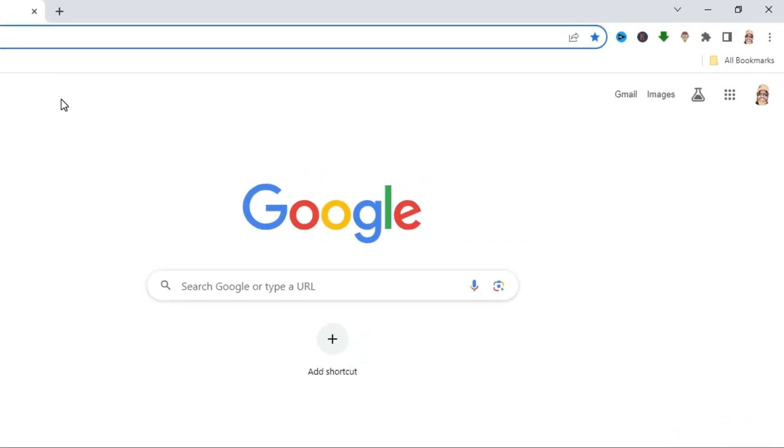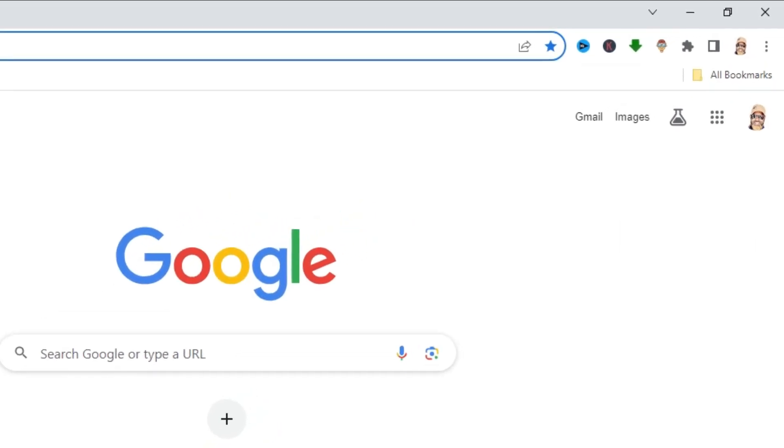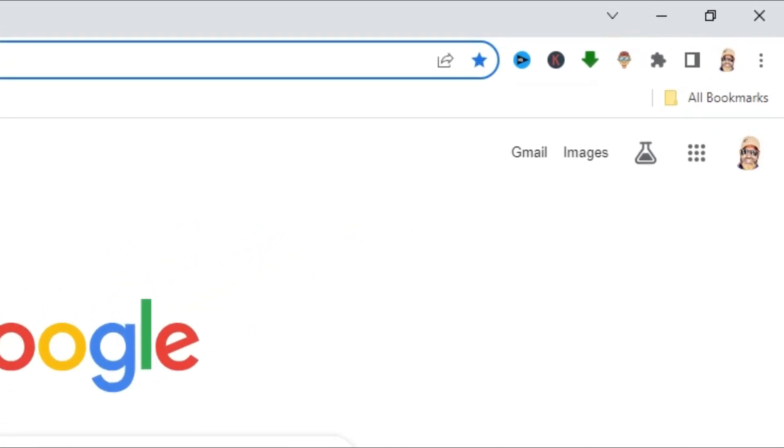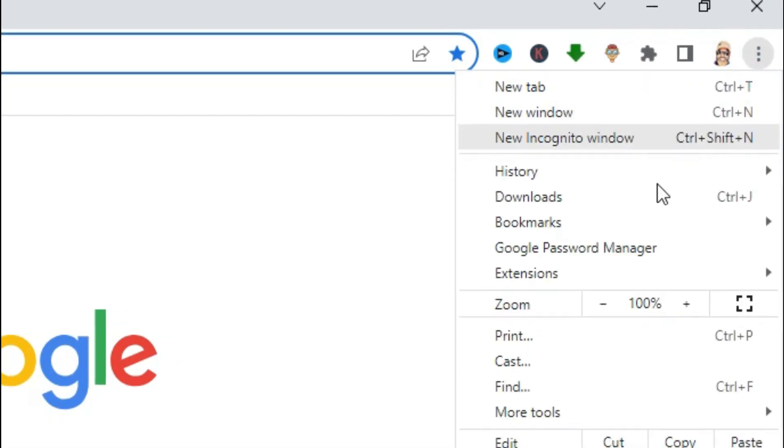To turn on send a do not track request on your browsing traffic, click on three dot icon on upper right corner.